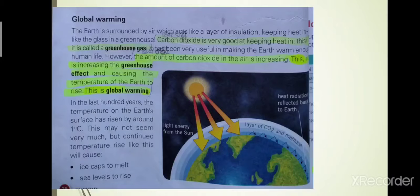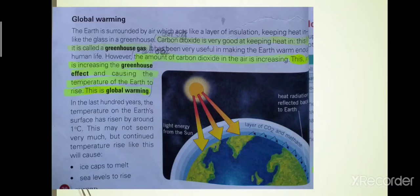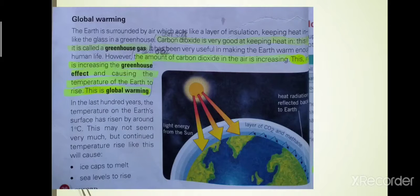Two significant results of air pollution are acid rain and global warming. What is acid rain? Rain water contains a small amount of dissolved carbon dioxide from the air. However, other gases produced by industry, such as from coal-fired power stations, cause rain to be more acidic. These gases are sulfur dioxide and nitrogen oxides, which when dissolved in water form sulfuric acid and nitrous acids respectively.